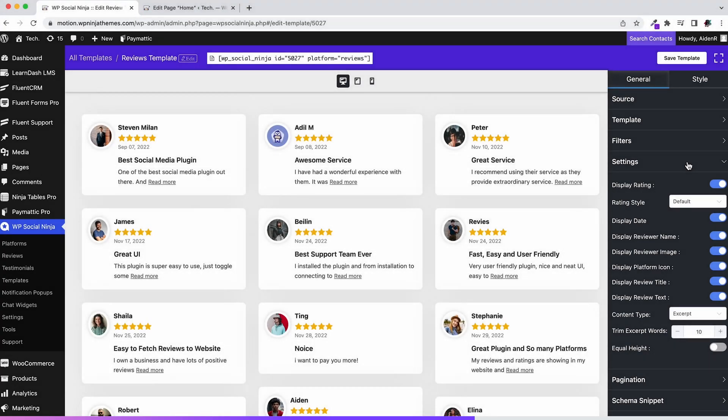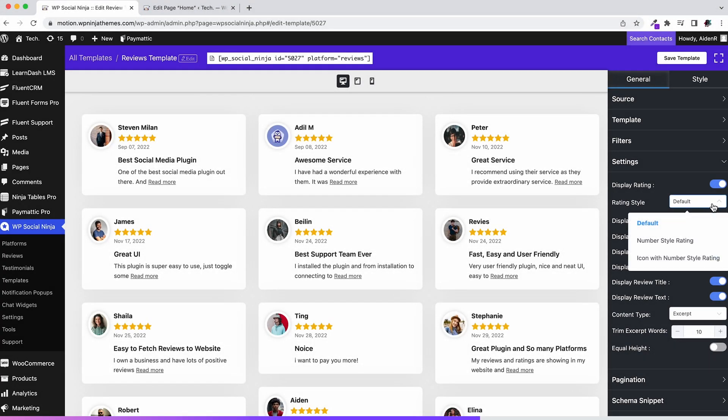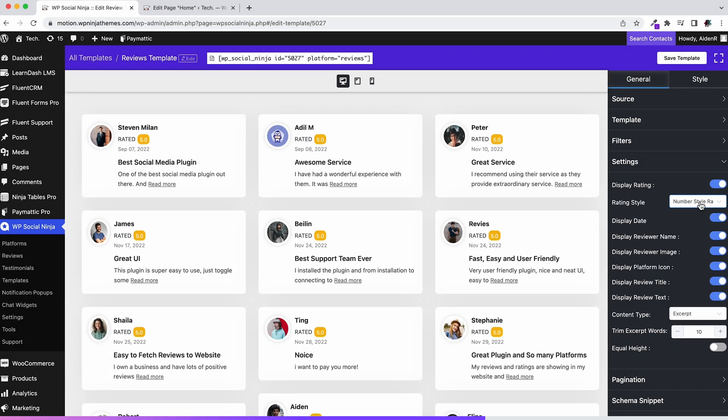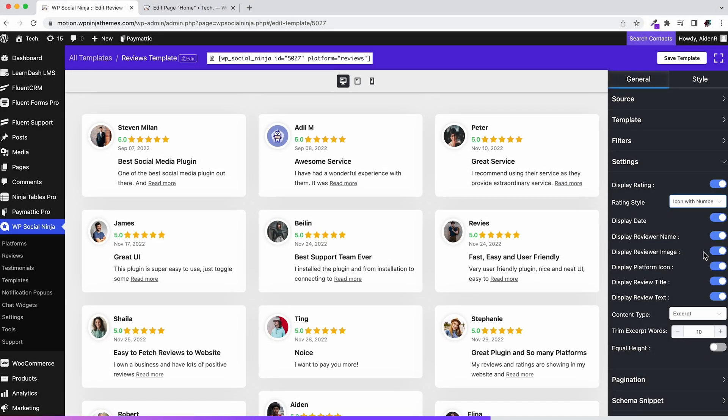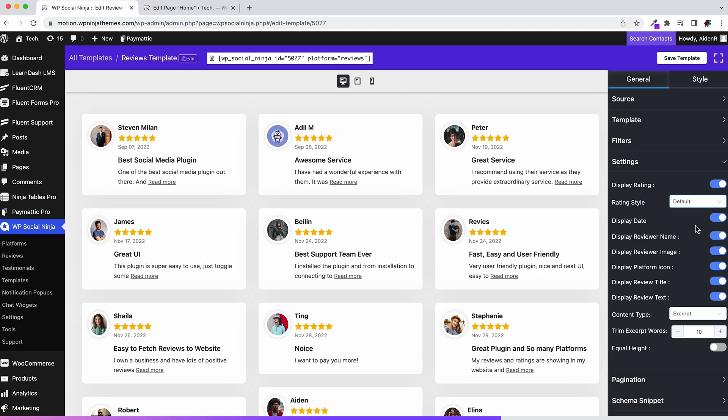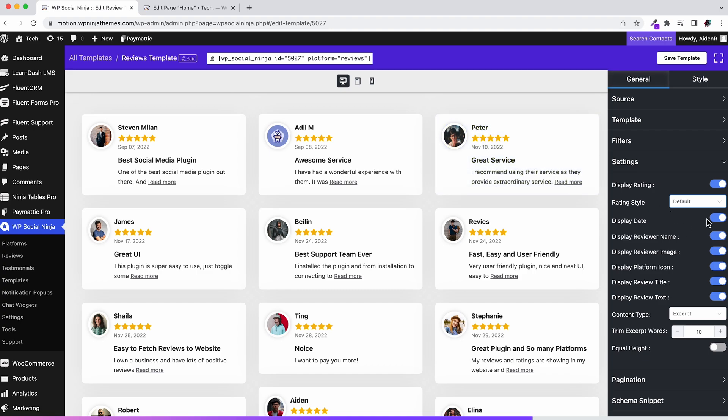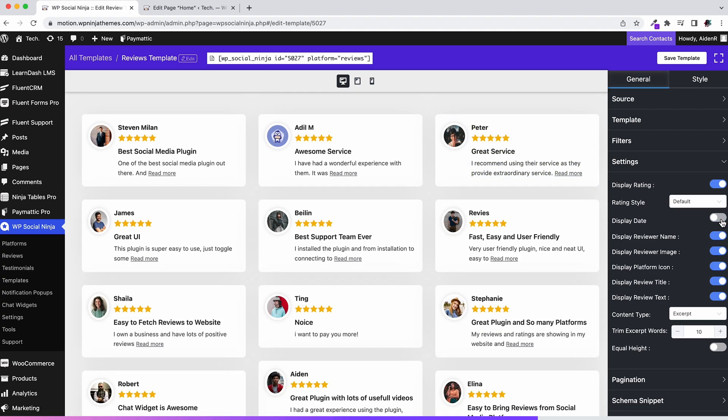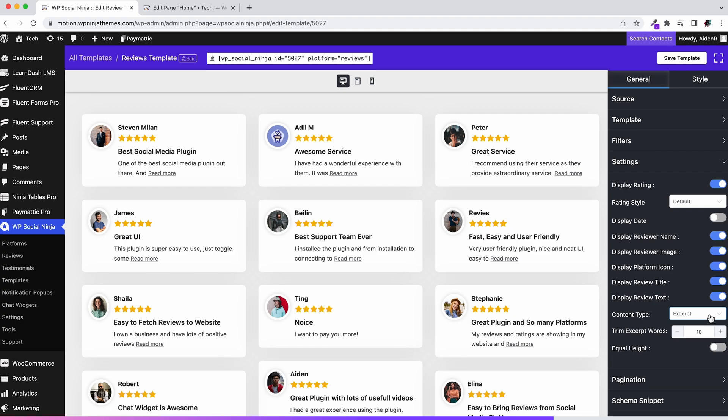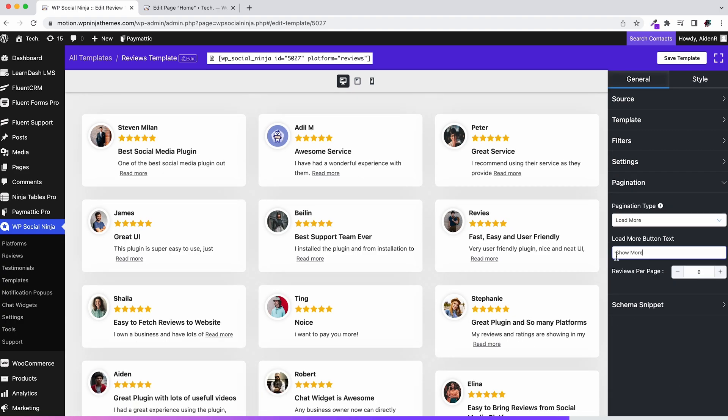You'll see settings right after filters. Choose rating style from the settings. You can choose to show or hide almost everything in the reviews: date, review your name, reviewer image, you name it. If it's in the reviews you can hide or display that. You can also select the content type. And once you're done with the settings, select the pagination. But if you go for sliders, then you'll have to configure the slider instead of this.